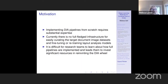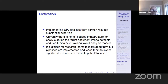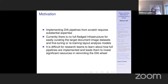Our motivation is that if you want to implement document image analysis pipelines, you want to start with a raw document — it could be a table, newspaper scans, biographies, a lot of different things — and convert that into a structured database. Trying to implement that from scratch, which is what we were doing, really takes building a substantial amount of expertise. Currently there's no full-fledged infrastructure for easily curating document image datasets and fine-tuning or retraining layout analysis models. It's difficult for research teams to learn how full pipelines are implemented, which leads us to reinvent the wheel — not efficient for anyone.